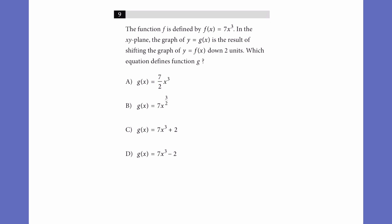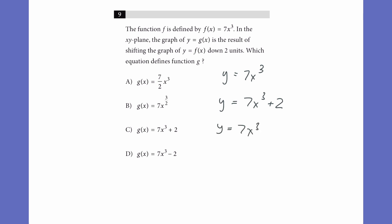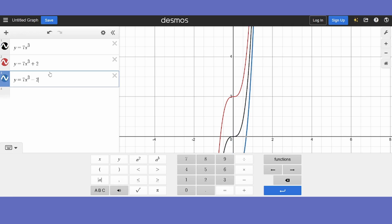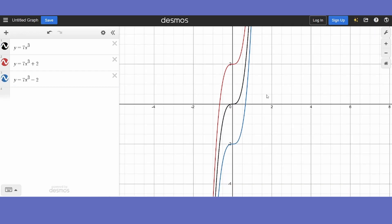If you don't remember your translations well, you can just use Desmos. Let's graph y equals 7x cubed, then y equals 7x cubed plus 2 and y equals 7x cubed minus 2, since we are shifting it rather than raising it to a power or changing anything else. We can see the one that shifts it down is y equals 7x cubed minus 2. So that's our answer.